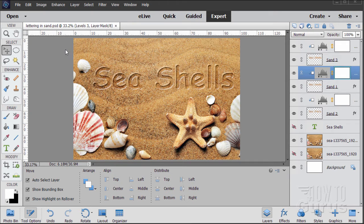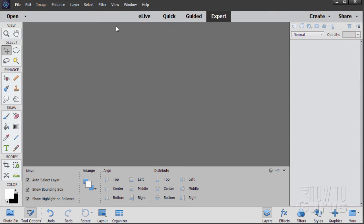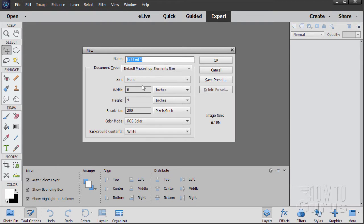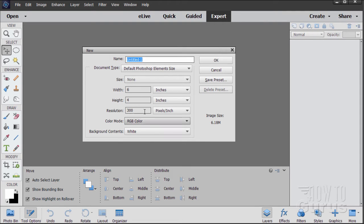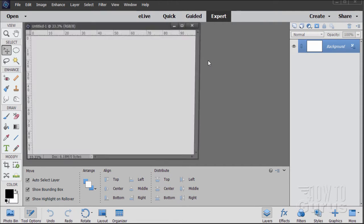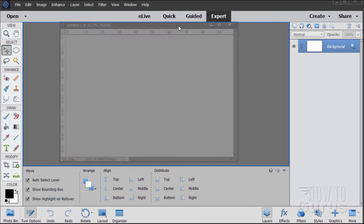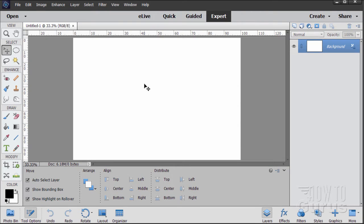Okay, let's start off with a brand new file. I'll just close this one down. I'll set it at the default Photoshop Elements size which is 6 by 4 at a resolution of 300. Choose okay and there we go. I'll just dock this just like that.